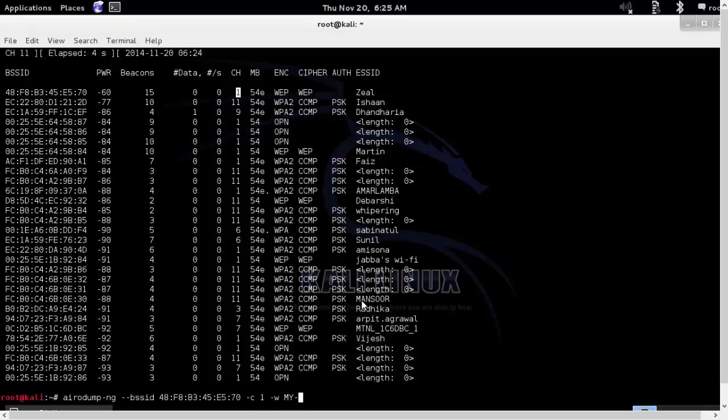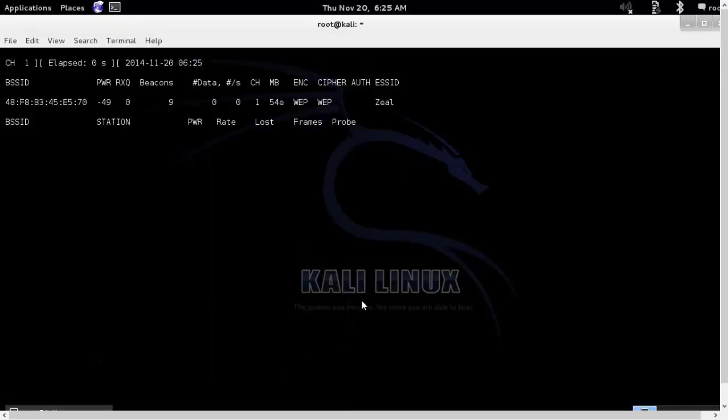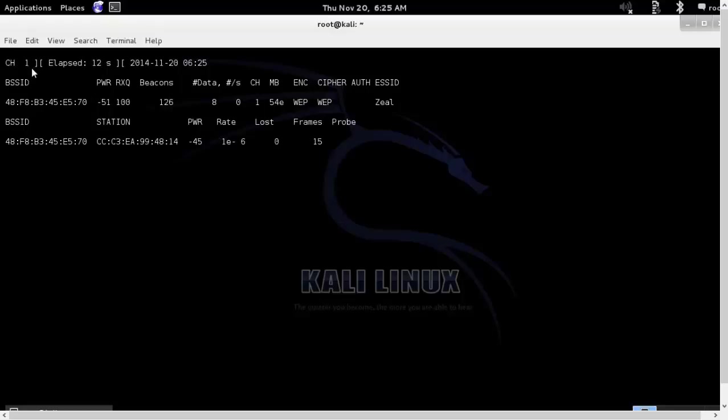I will write it in the file. Always remember we will have to save the packets in a particular file before we start hacking. All these beacon frames and data packets that you are able to see will be written. This is the client station and this is the BSSID of the router available.